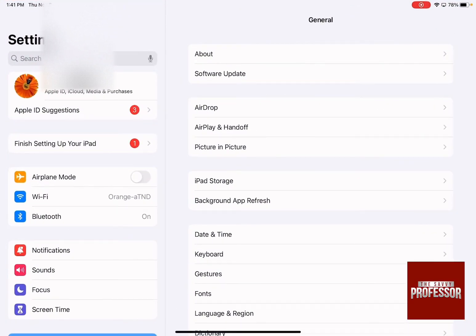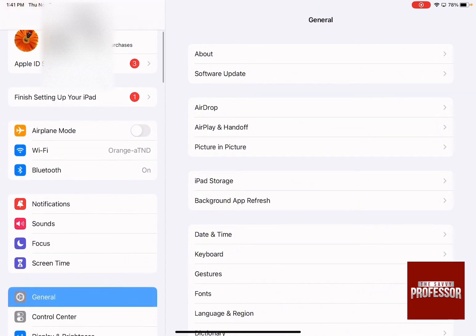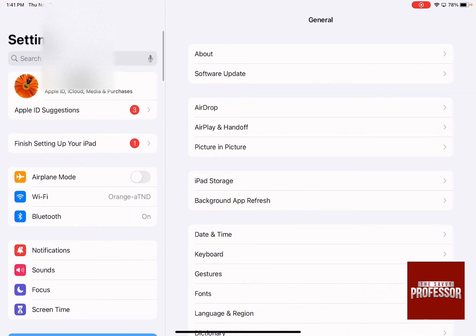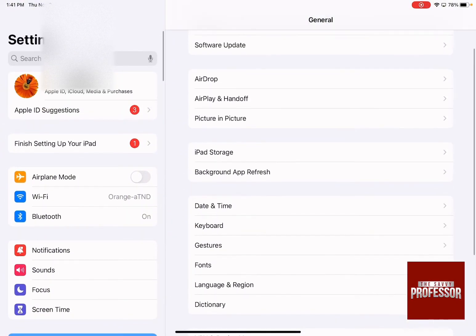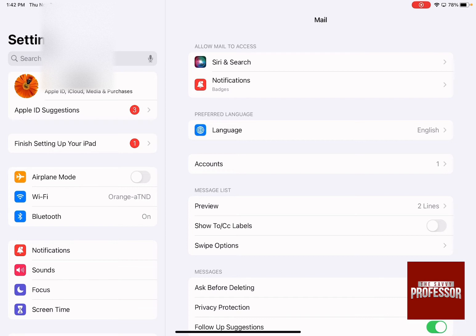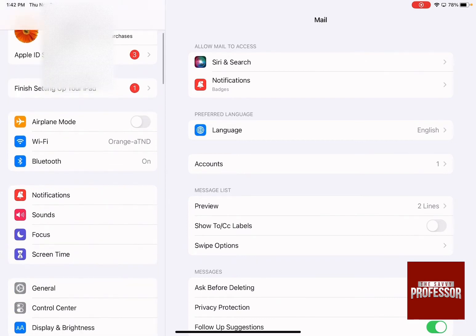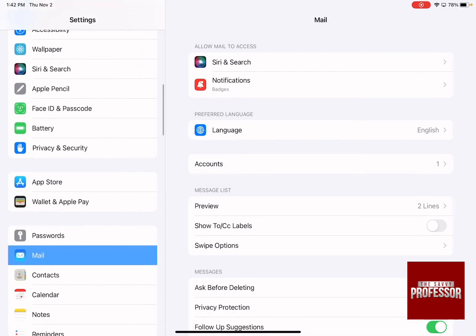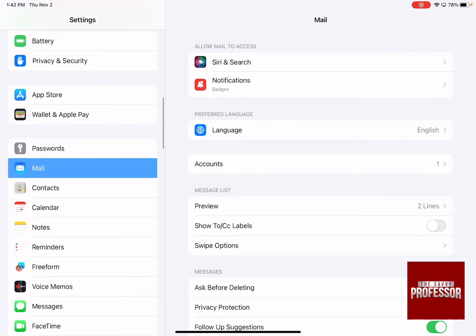As soon as you enter settings, you are going to have two menus, one on the left-hand side and one on the right-hand side. So to be able to access your email, swipe down on the left-hand side until you reach Mail.